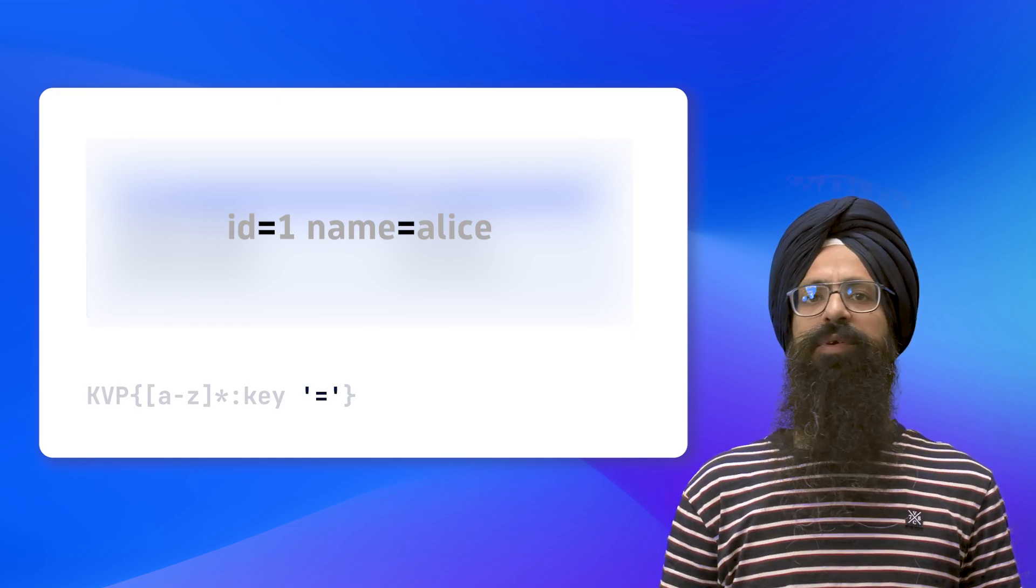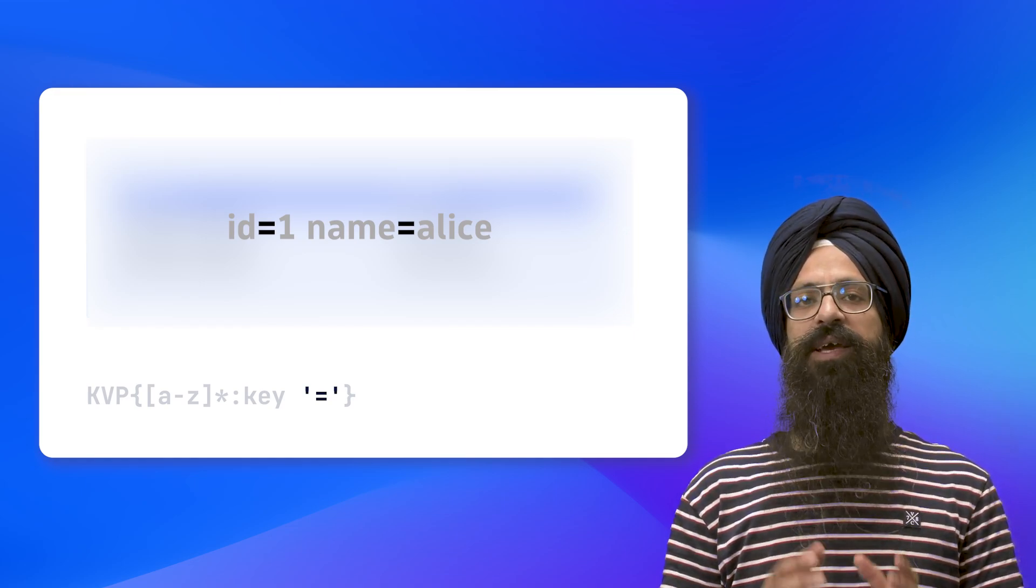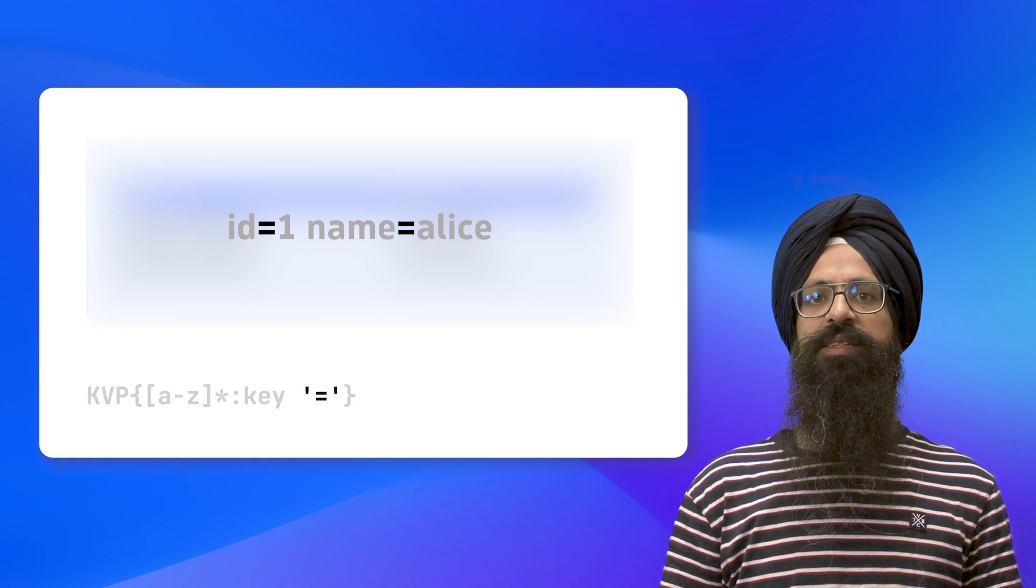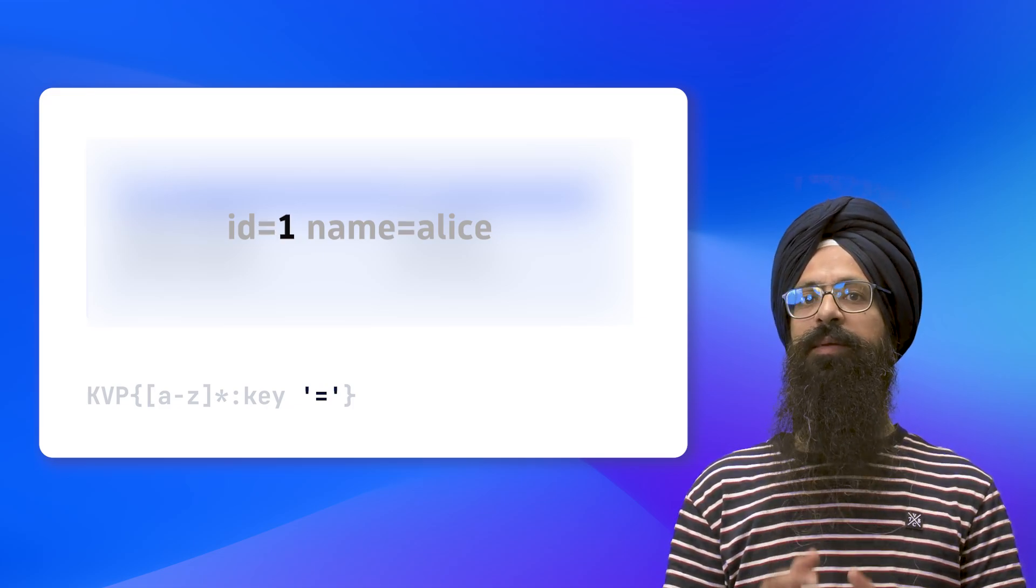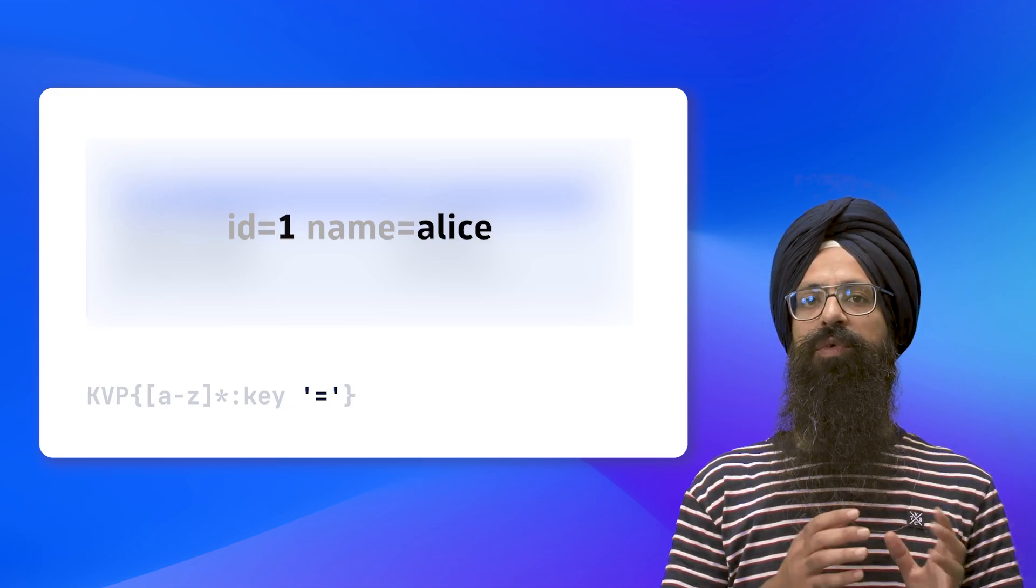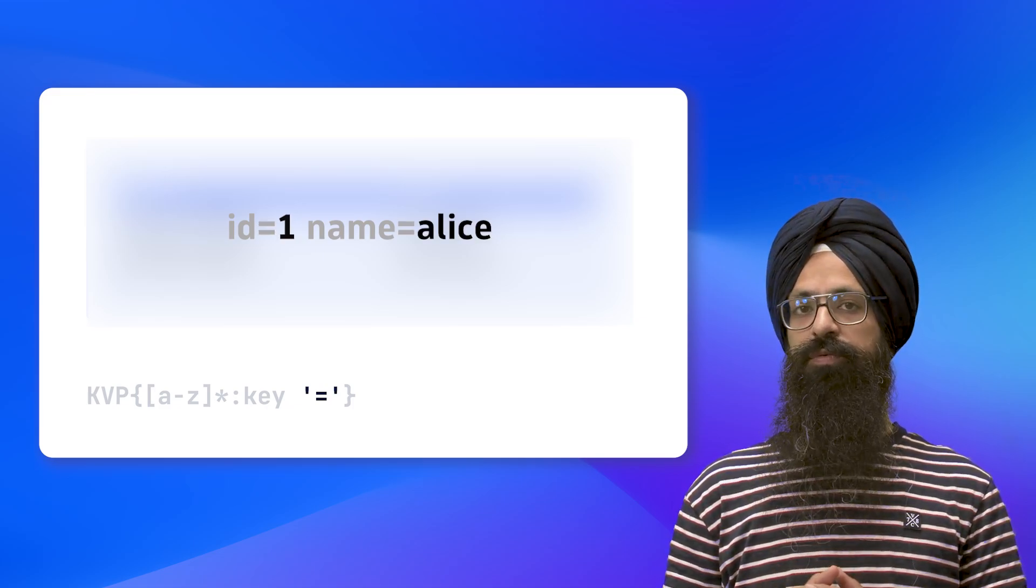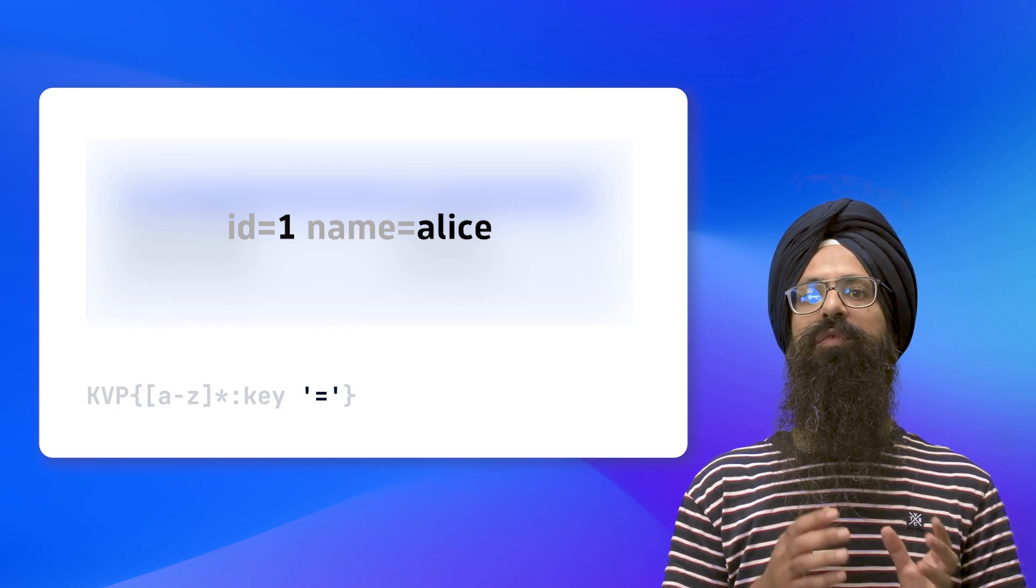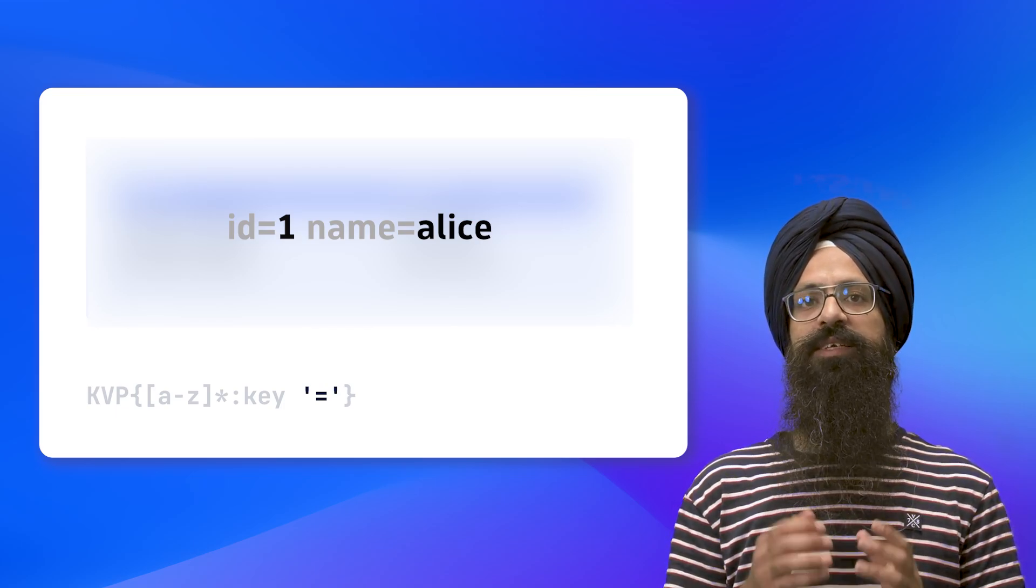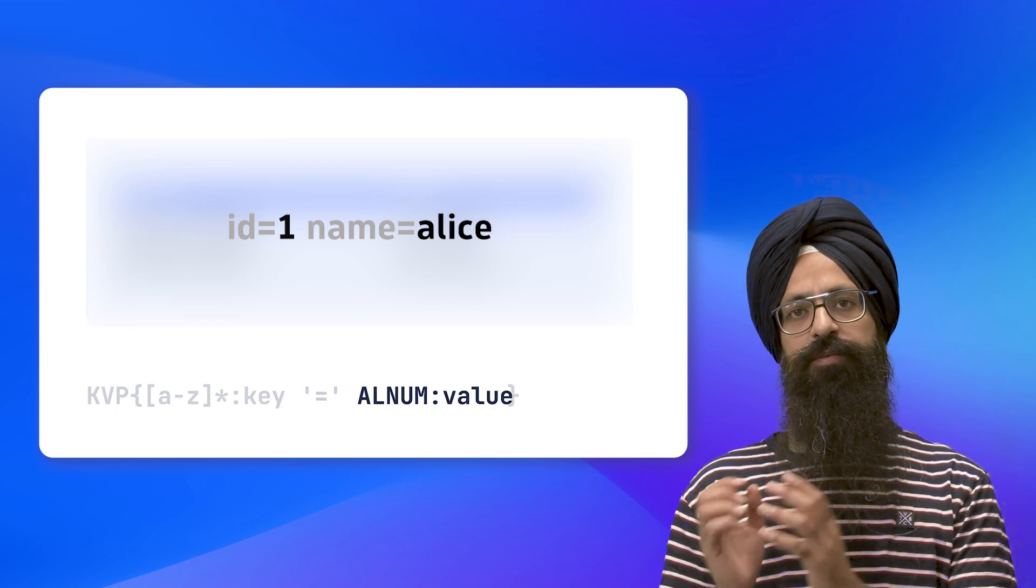Next, we need to specify how to extract the value for each pair. It is clear that the ID has a numeric value and the name has an alphabetic value. We need something that could work on both of them. Therefore, we can use the ALNUM matcher and extract it using the label 'value'.